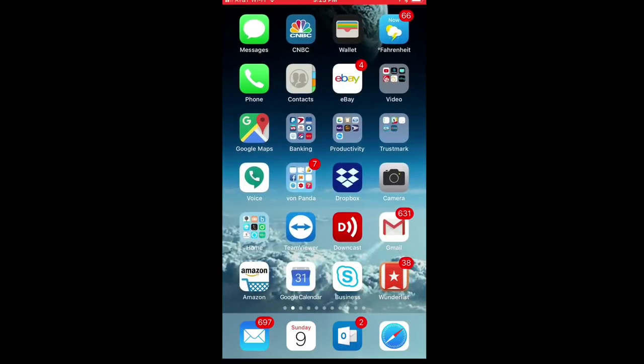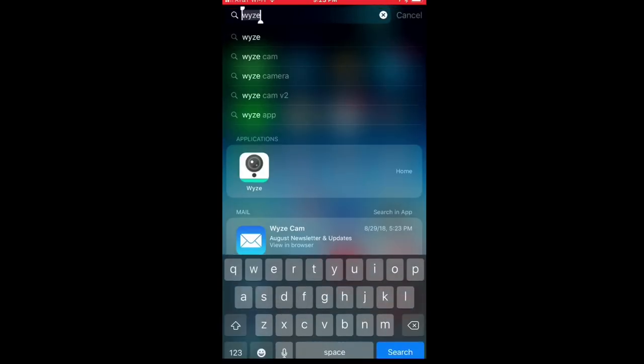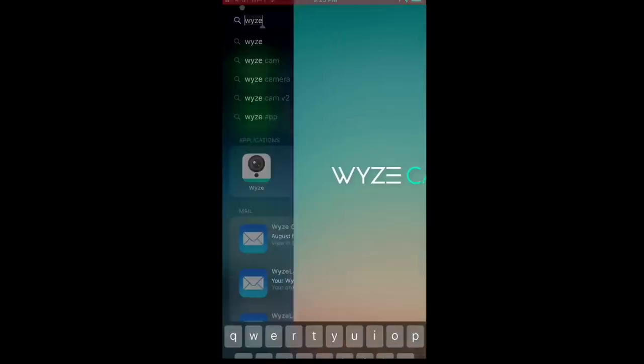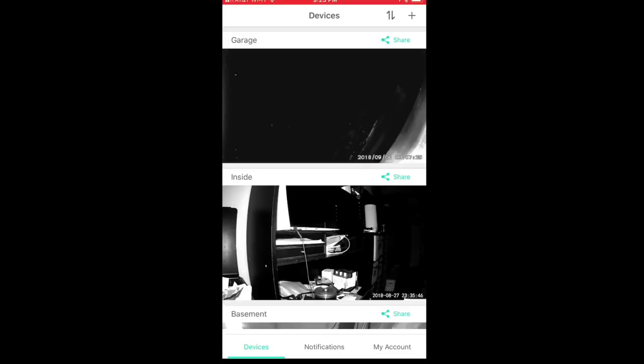What's happening Panda Nation? Peter Von Panda here. I want to load up my Wyze Cam app and talk to you about the functionality of the Wyze Cam a little bit.